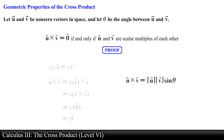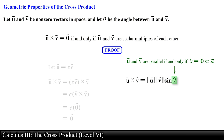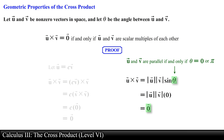Alternatively, vector u and vector v are parallel if and only if theta equals zero or pi. Since sine of theta at these angles reduces to zero, the magnitude of vector u crossed with vector v reduces to zero, giving the zero vector. This ends the proof.